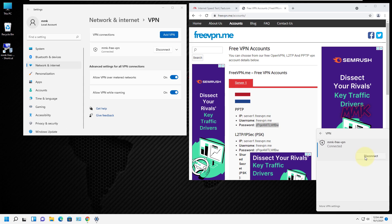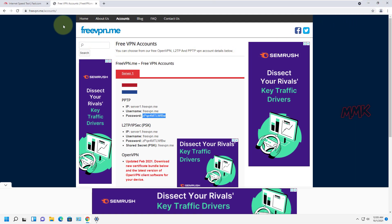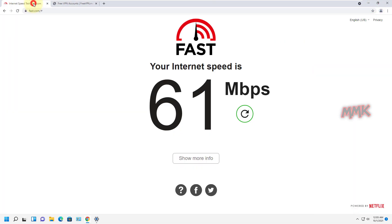Let's check the speed, IP address, and location of the free VPN server.